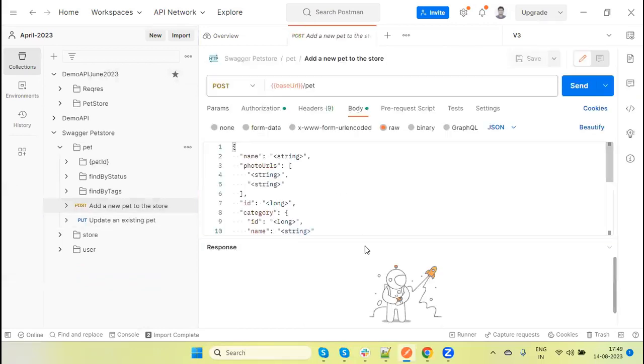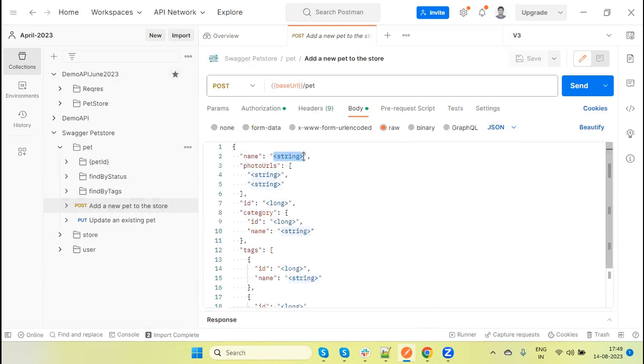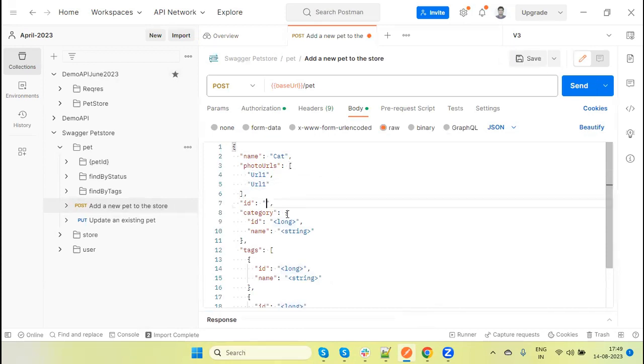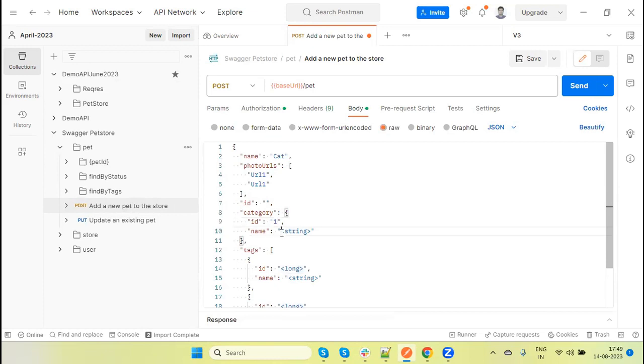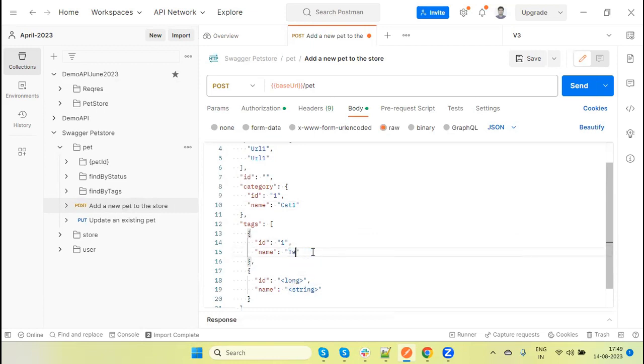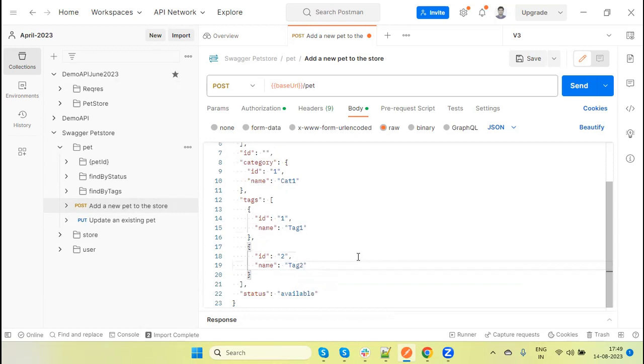Here we can add a pet by providing the valid data. Name of the pet: cat. Similar type photo URL I can pass - I am just putting here dummy data. So this is URL one, URL two. ID we can put as blank. Cat category ID giving one, name of the cat - this is string type, giving cat one. Then we have long type tag, providing one, and name is tag one.